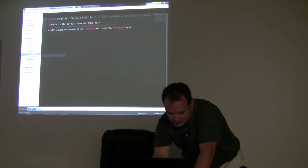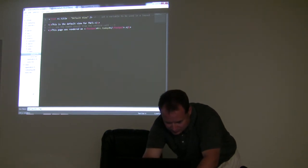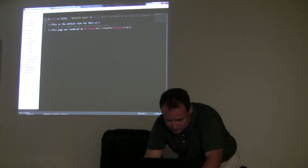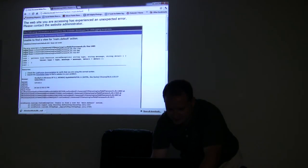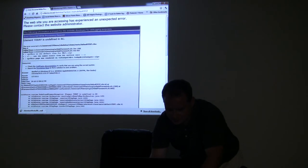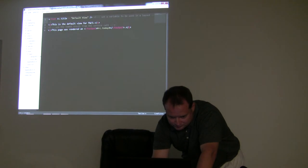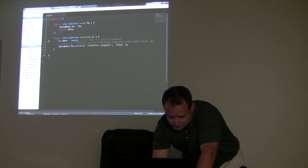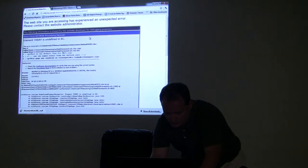If I were to rename this, it would show an error now — it can't find it. But if I test it... so we routed through there.